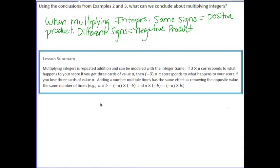In this lesson, you have learned that multiplying integers is the same as repeated addition and can be modeled with the integer game. If 3 times a corresponds to what happens to your score if you get 3 cards of a value a, then negative 3 times a corresponds to what happens to your score if you lose 3 cards of a value of a. Adding a number multiple times has the same effect as removing the opposite value the same number of times.